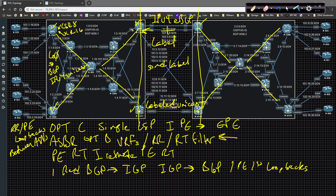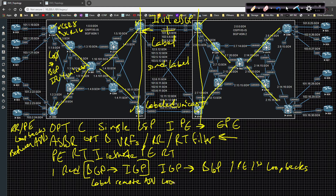The purpose of redistributing BGP into IGP is to allocate a label for all of the remote autonomous systems' loopbacks, so that when traffic is going from the ingress PE on CSR1 to the egress ASBR CSR5, there is an LDP label generated across the wire. We can use LDP to get to the egress ASBR — that is the purpose of doing BGP to IGP redistribution.